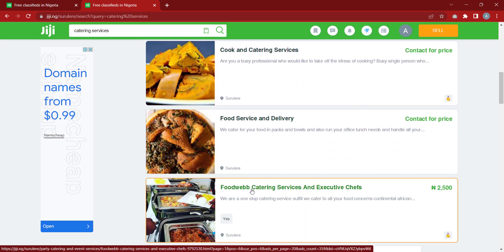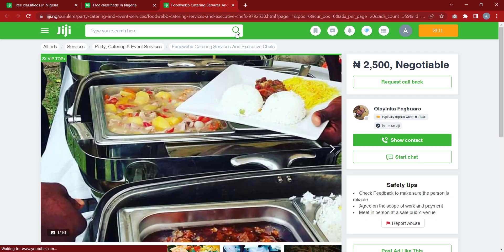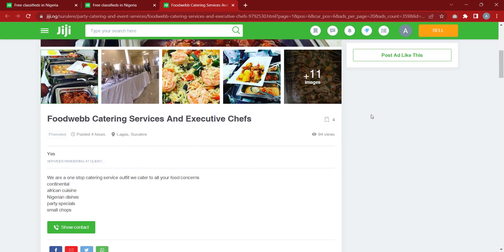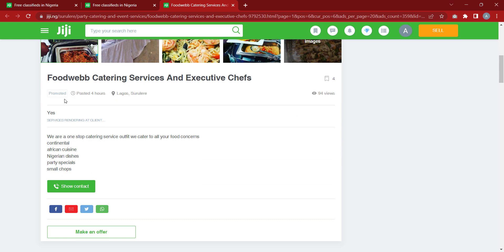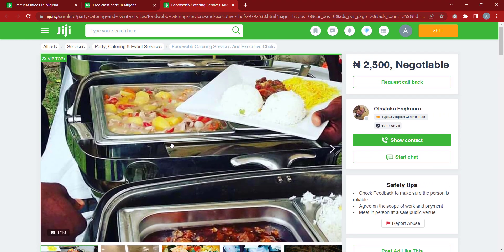Let's pick someone — let's say this person and do the same research. This person has been on GG for six years and one month, which is a long time. They typically reply in minutes, meaning they are very active. Their ad is promoted and their last post was four hours ago — this is also a very good prospect. Click on 'show contact' and you'll see the contact to proceed with your strategy.